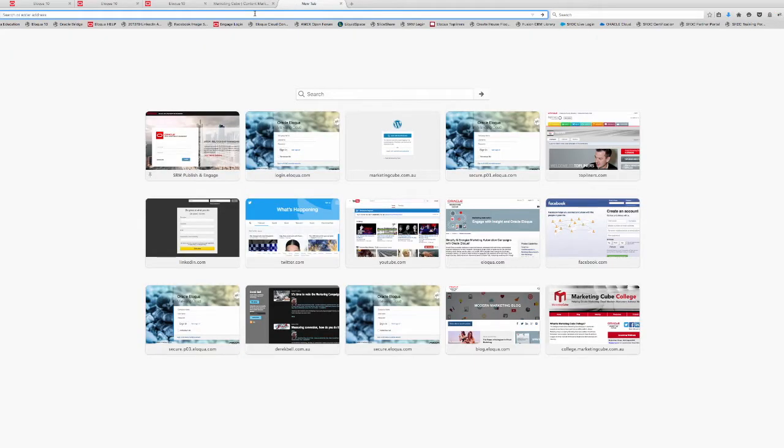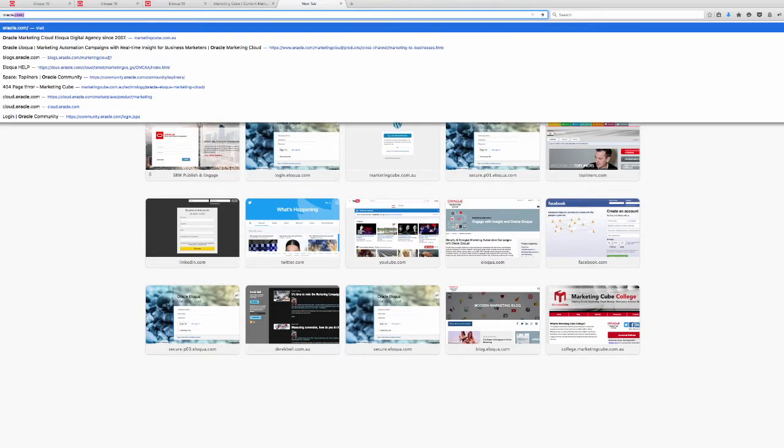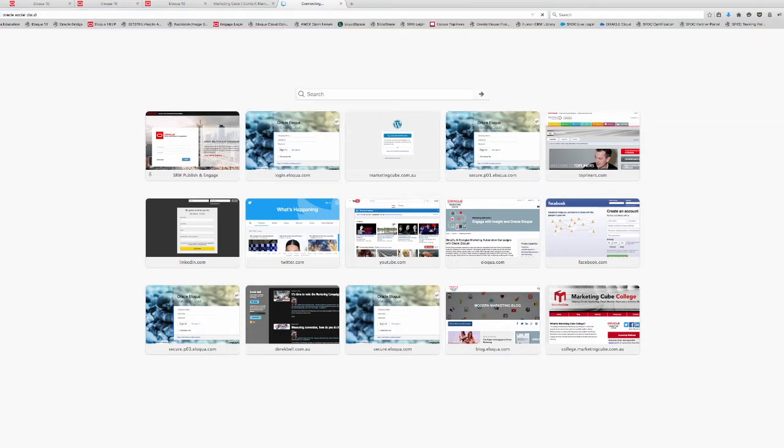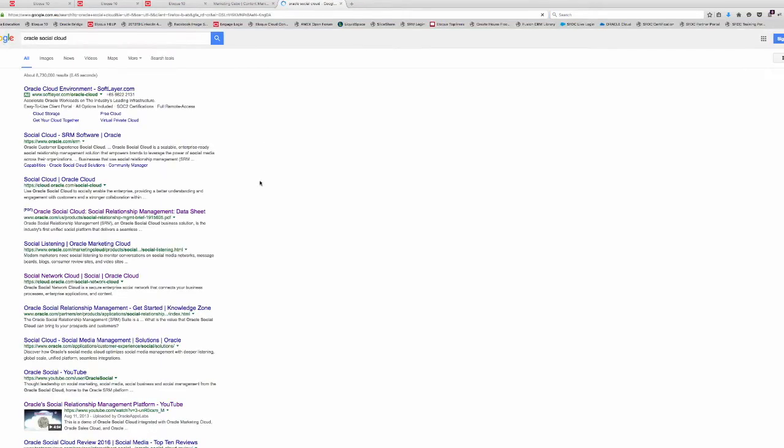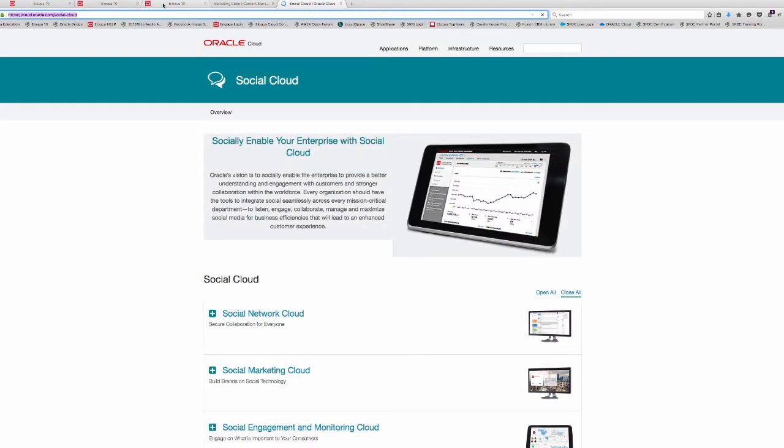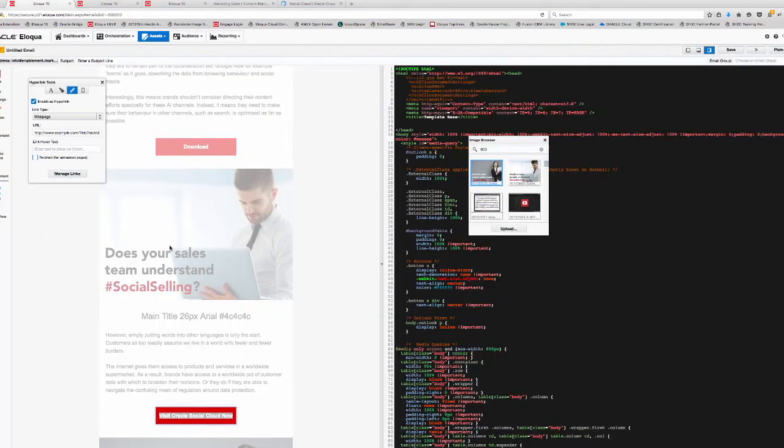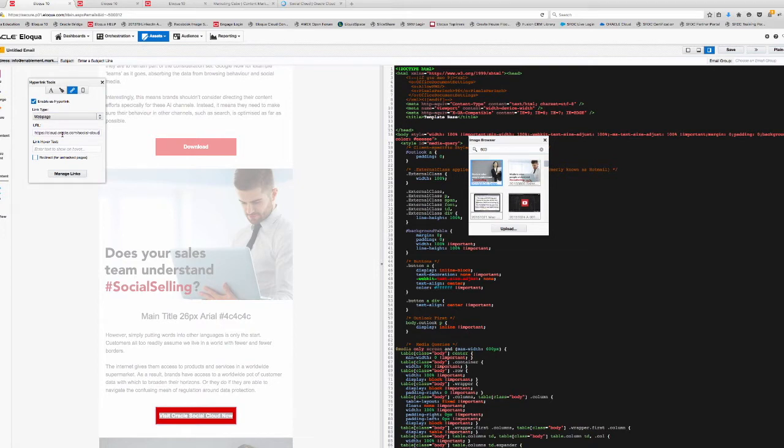There are a range of ways to do templates within Eloqua. Responsive, as you can see with this particular one, is one way to do it. What I'm doing now is just simply grabbing an external URL that we're directing customers to with that particular email that we're producing.